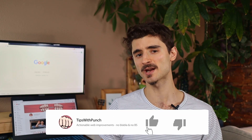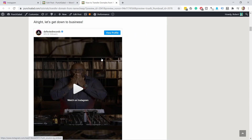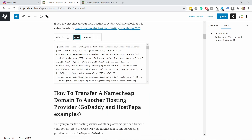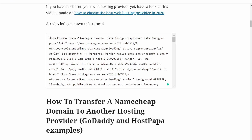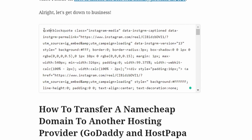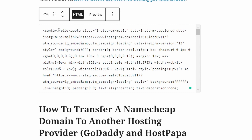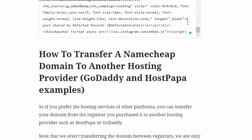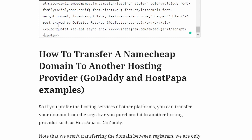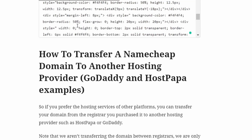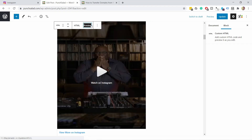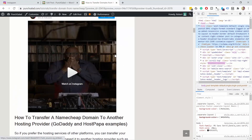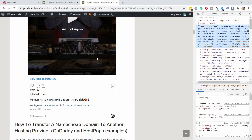If you like this video so far, consider hitting the like button — that would help me a lot with the YouTube algorithm. Now if you want to center the embed, we go back to the HTML block. All you need to do is type a opening center tag before the code, then copy it and paste a closing center tag at the very end of the whole code, after the script tag. Now it's wrapped in the center HTML element, and if you click Preview you can see it's in the middle of the page.